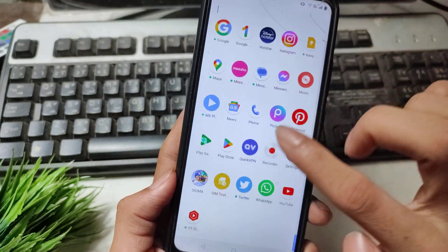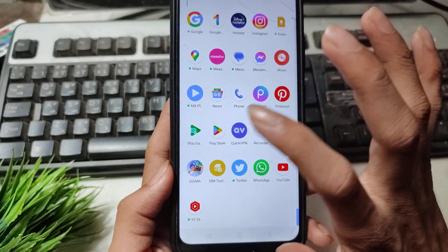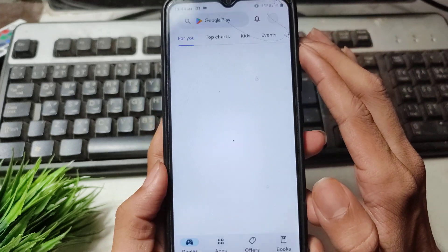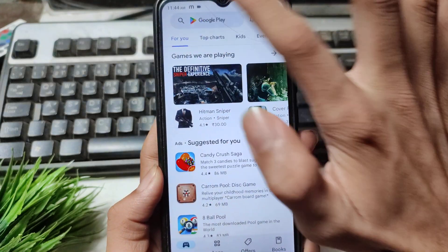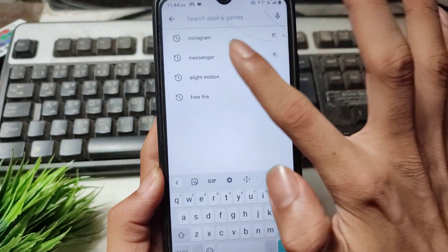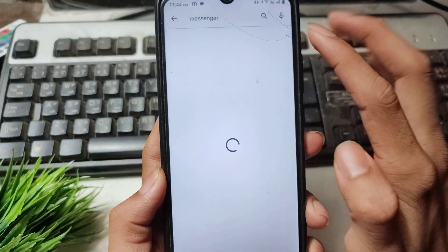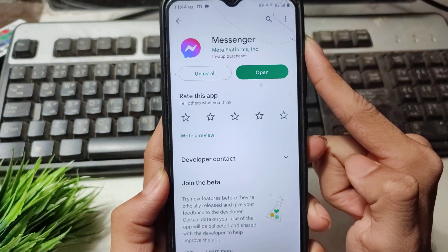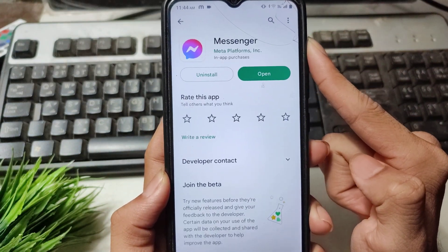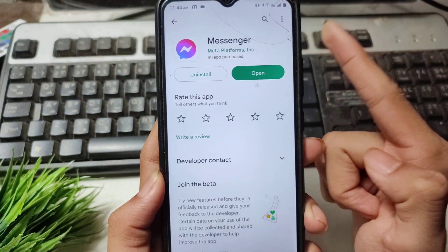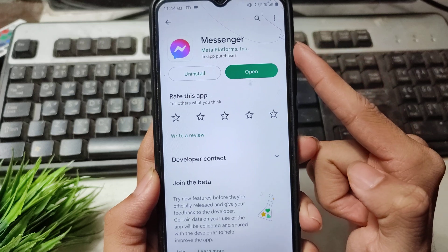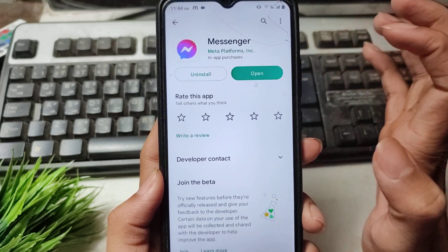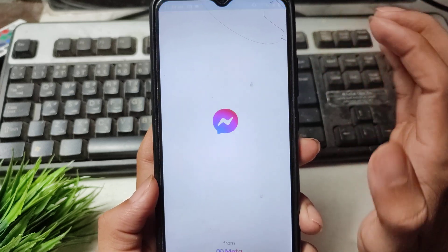Now open the Play Store application and search for the Messenger application. If there is a Messenger update available, simply update your Messenger.